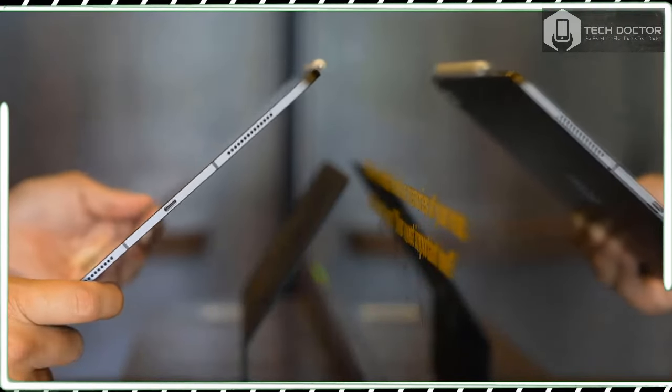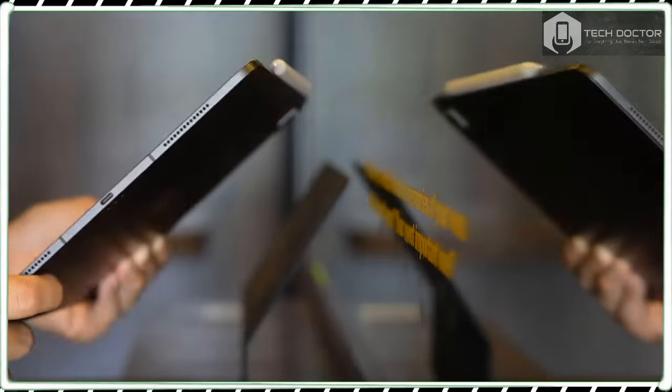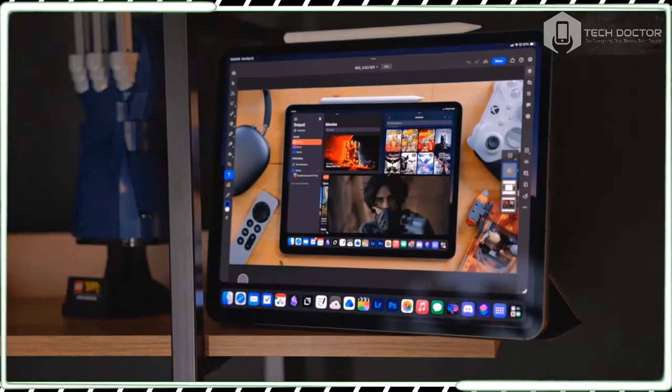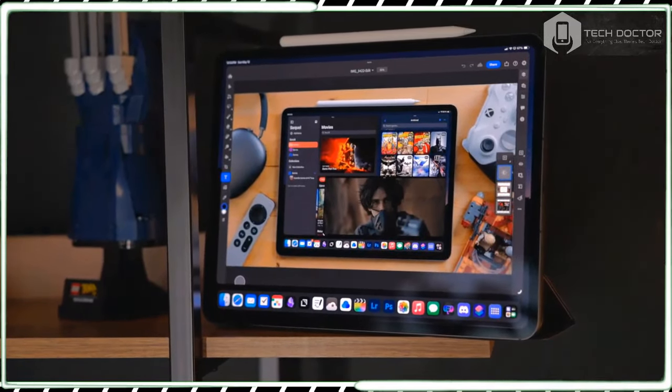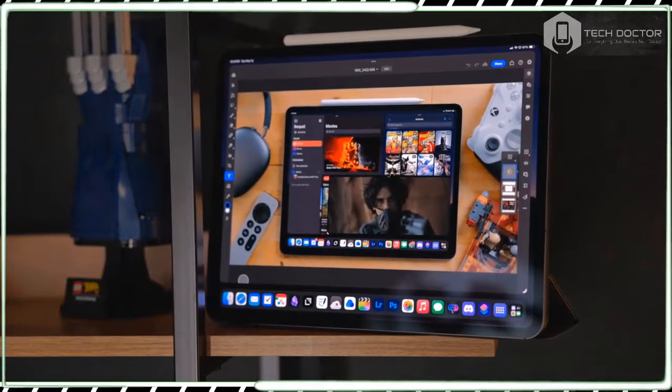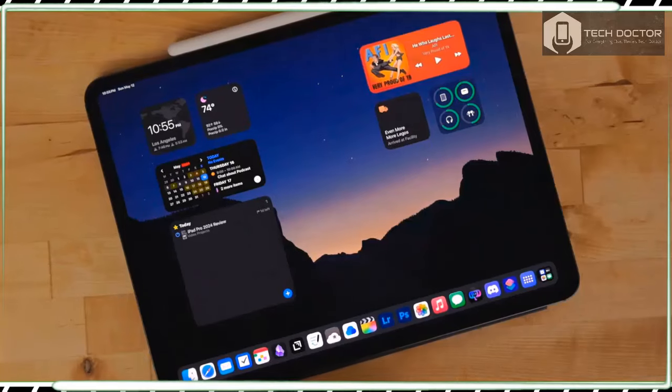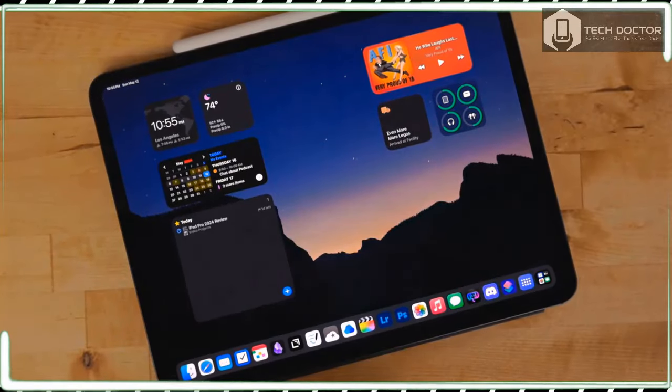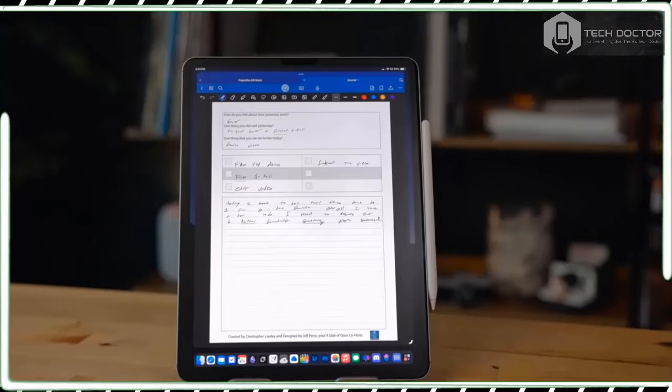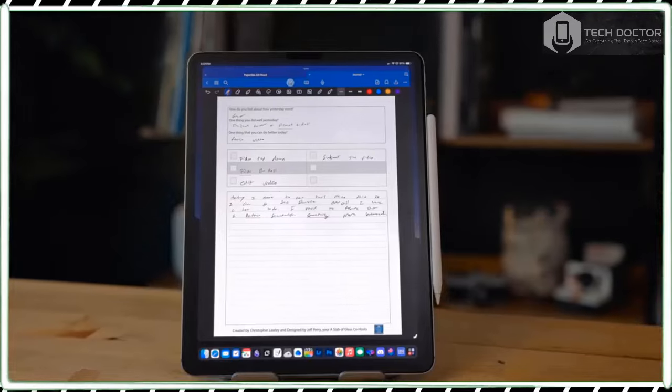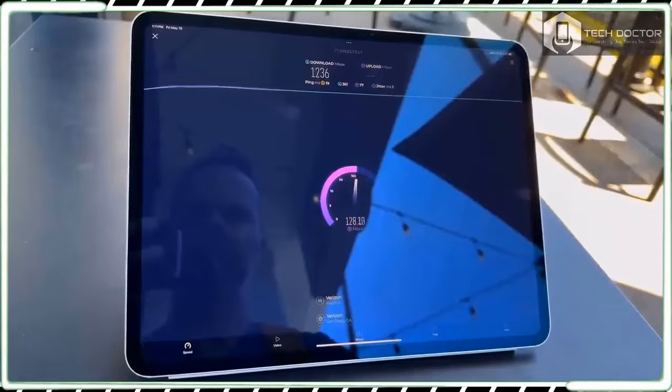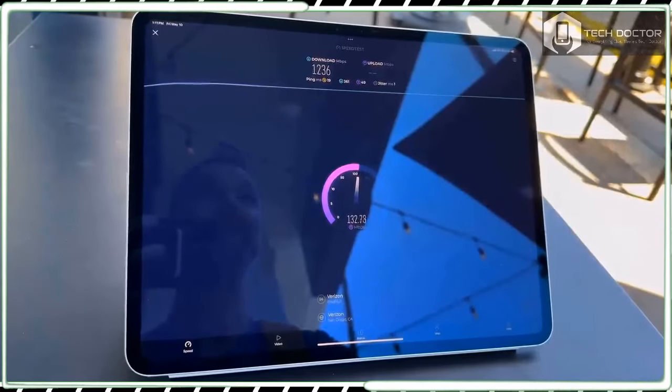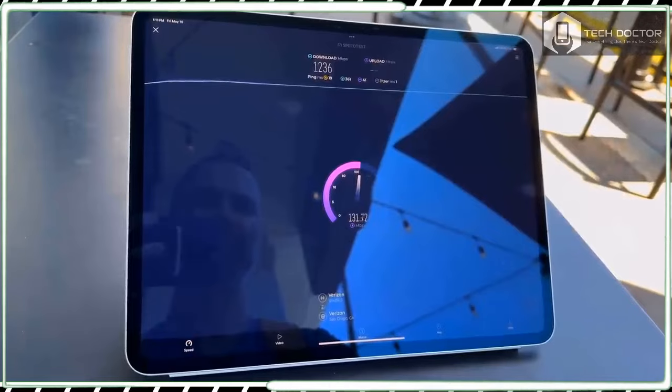The body of the iPad Pro 13-inch 2024 is made with 100% recycled aluminum and not only is this good for the environment, but it helps give the iPad Pro a solid and dependable feel without being too heavy.